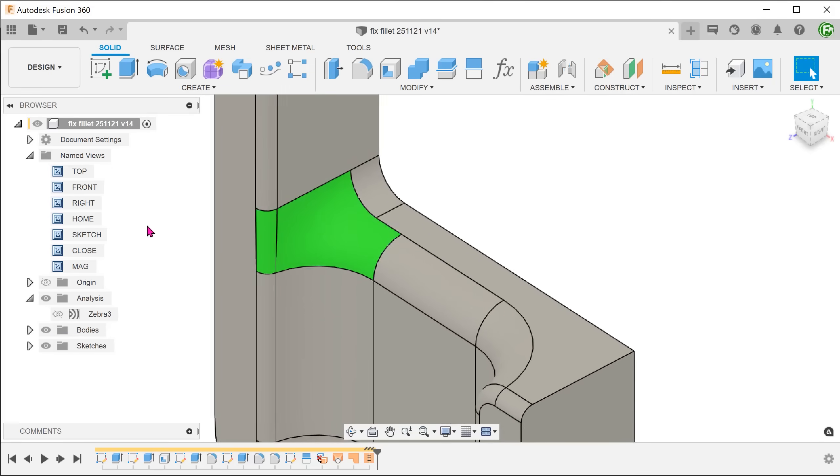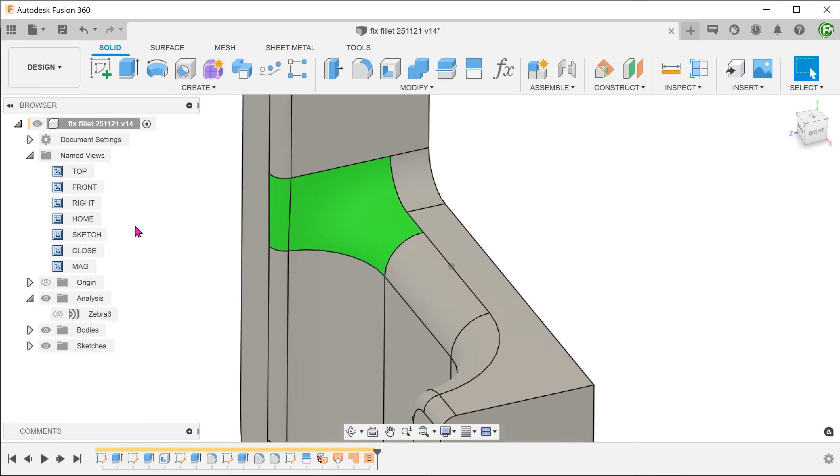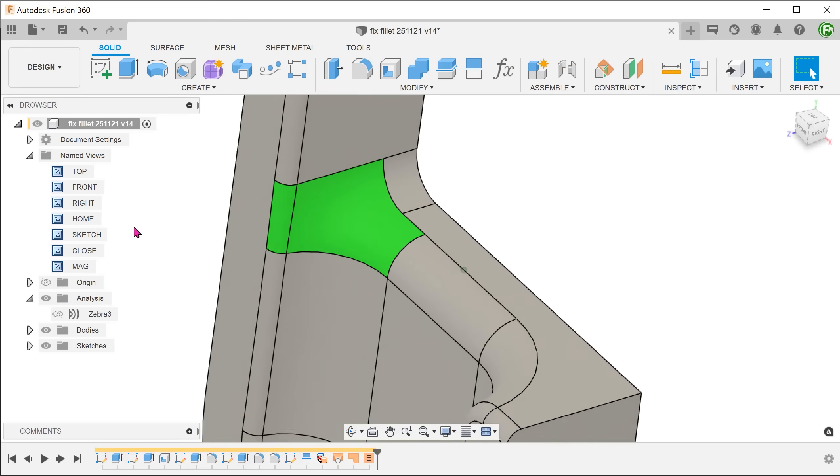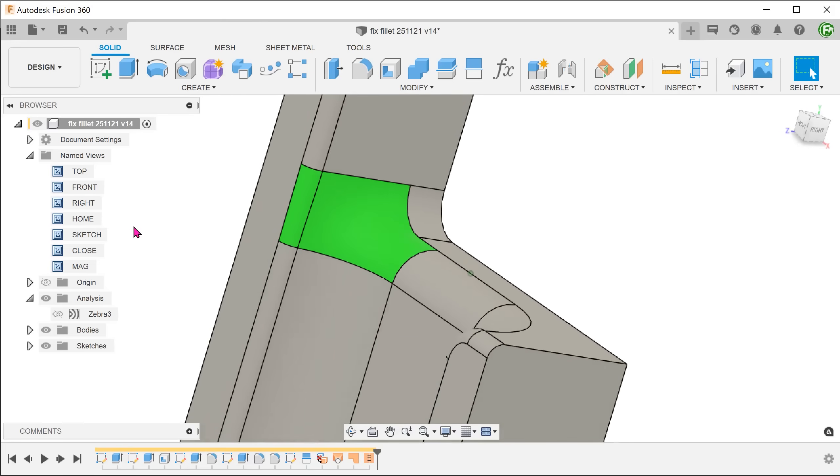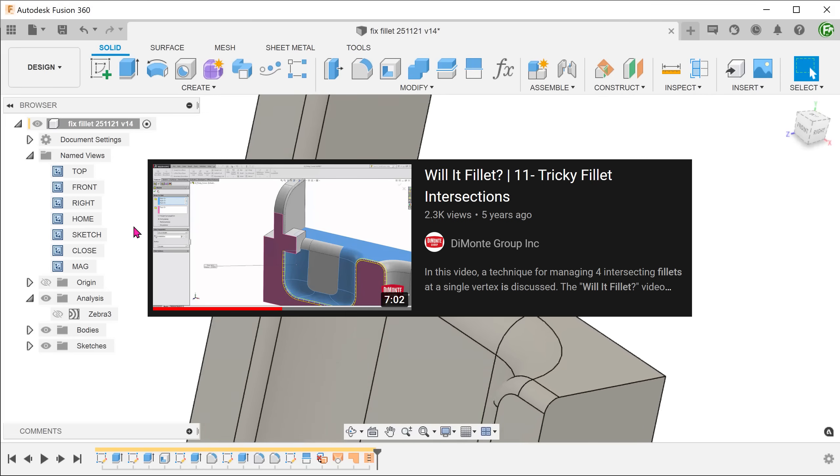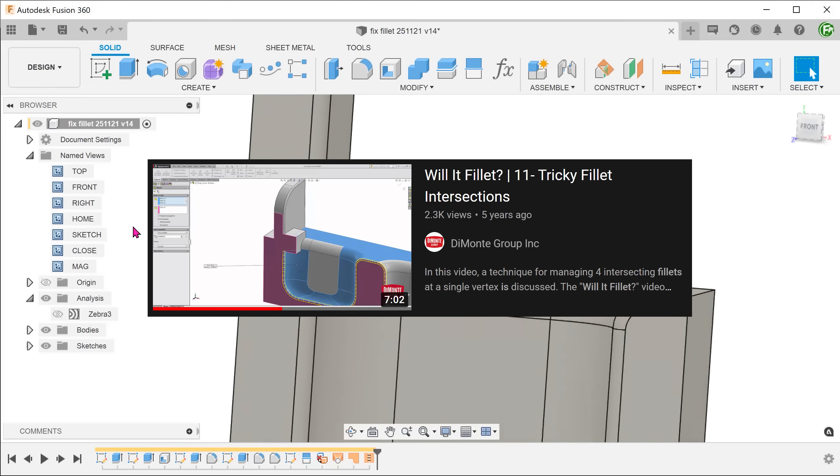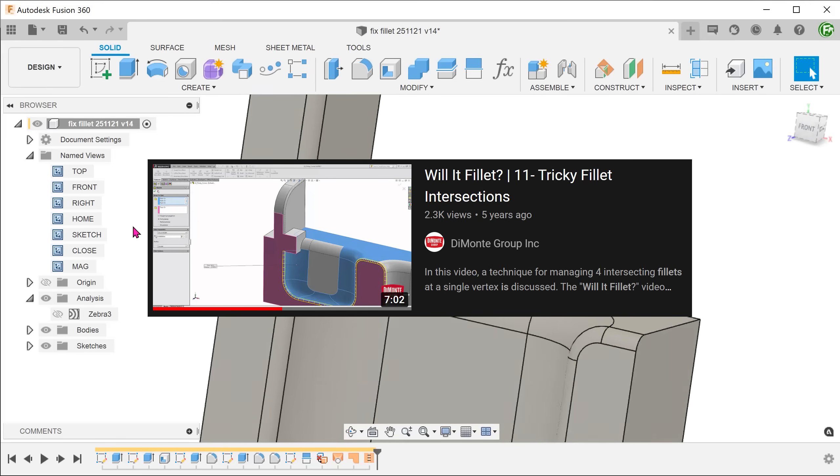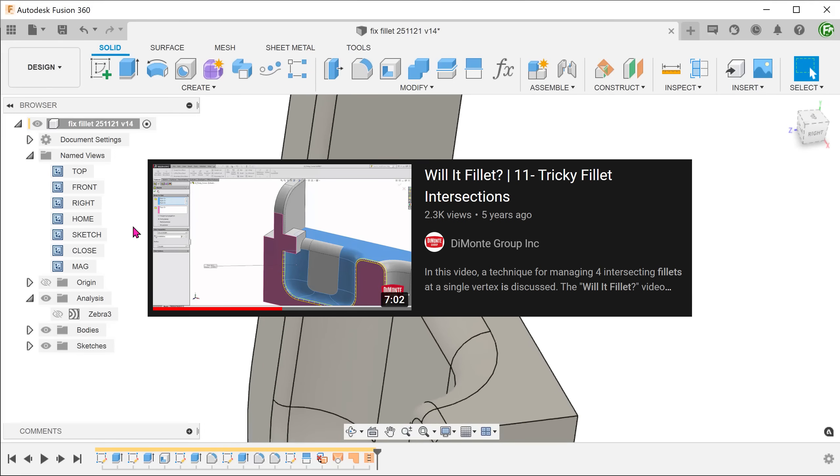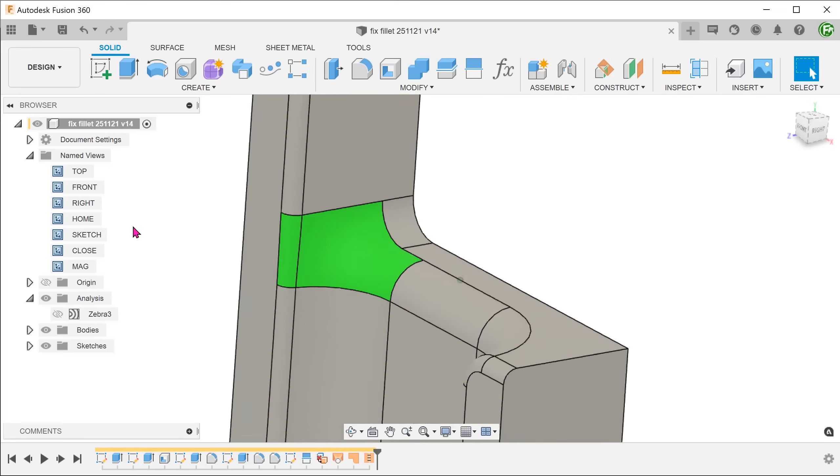However, due to certain design constraints, it is not always possible to do so. I first learnt of this method from a video by Demonte Group which was demonstrated in SolidWorks. I will attempt to replicate the same workflow inside Fusion 360.